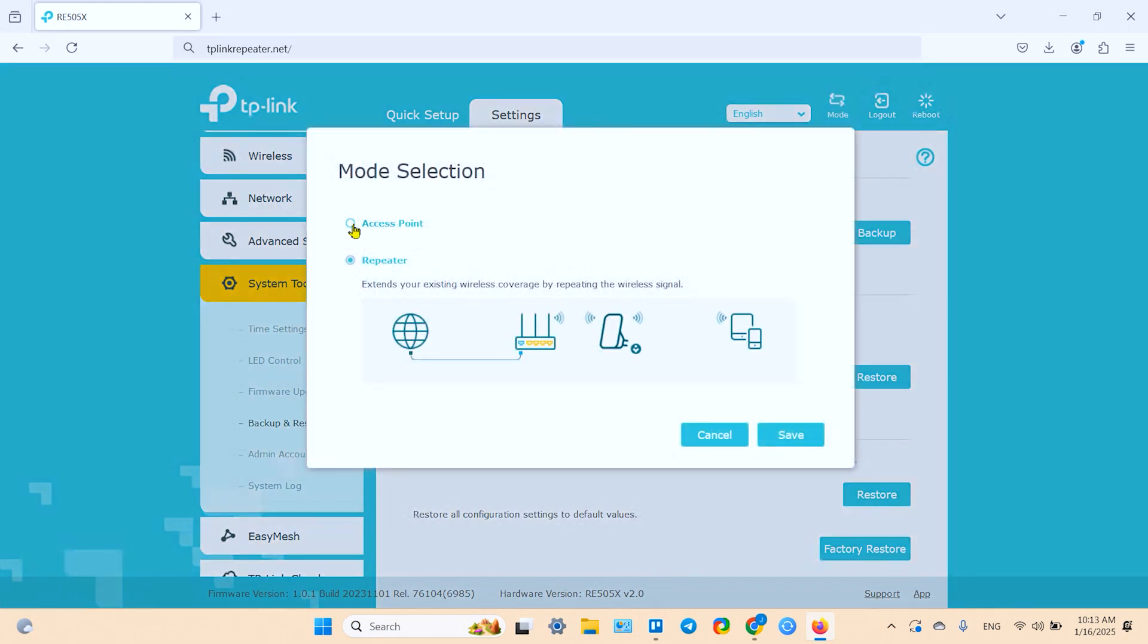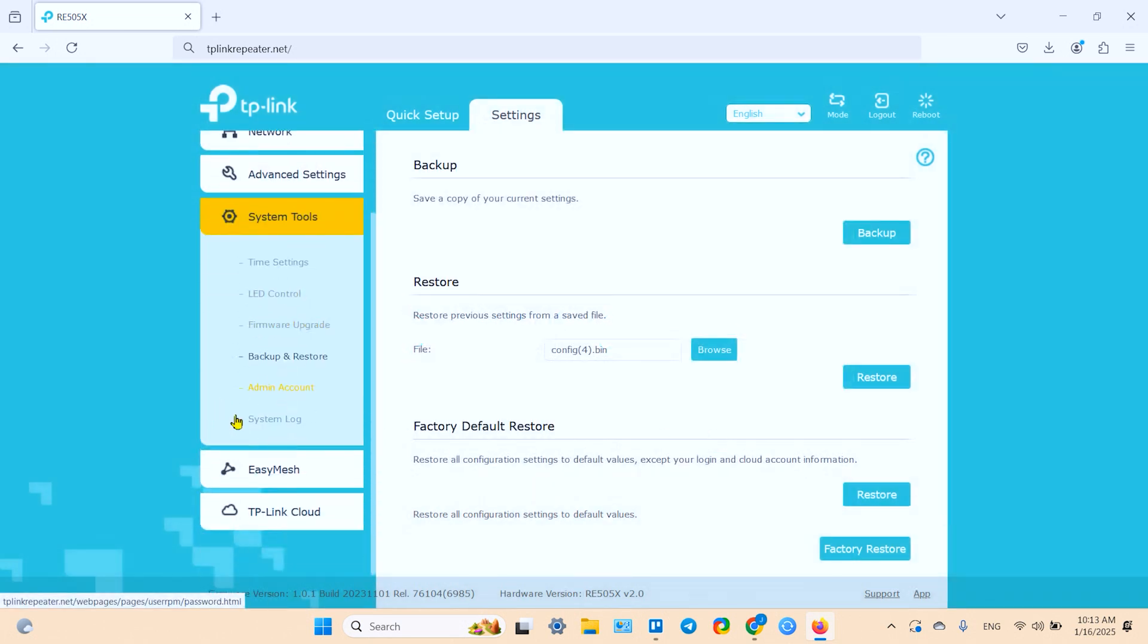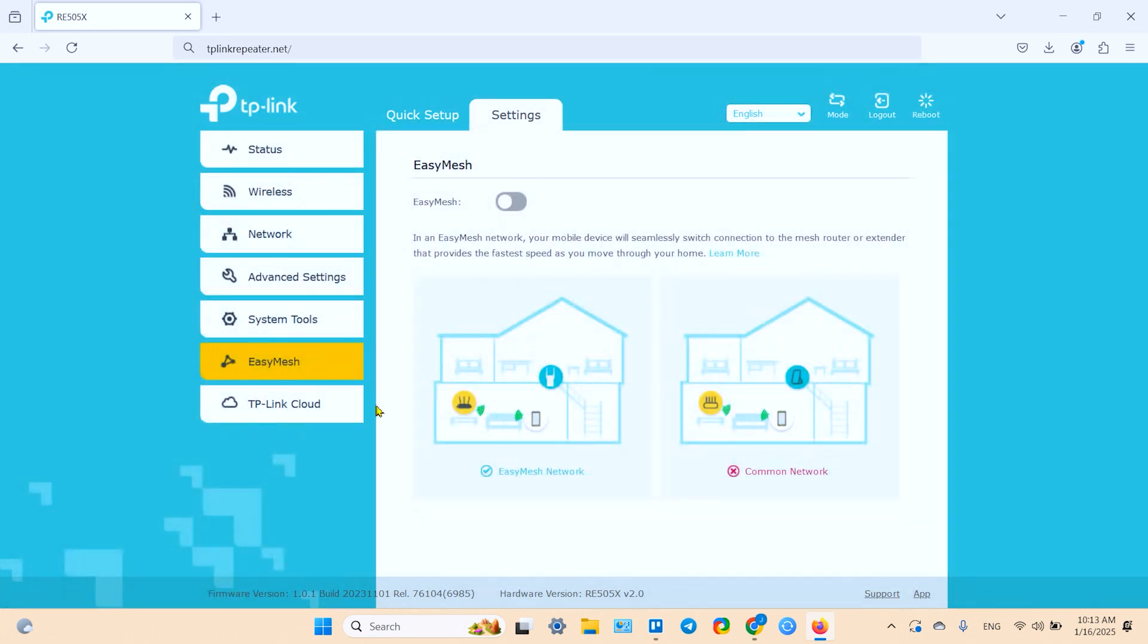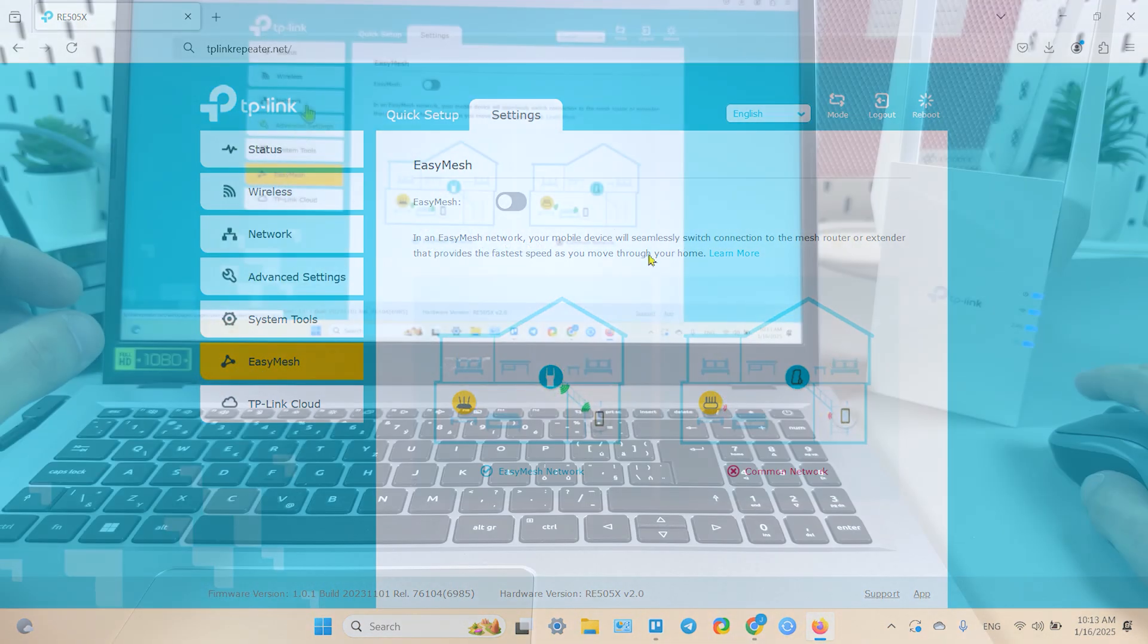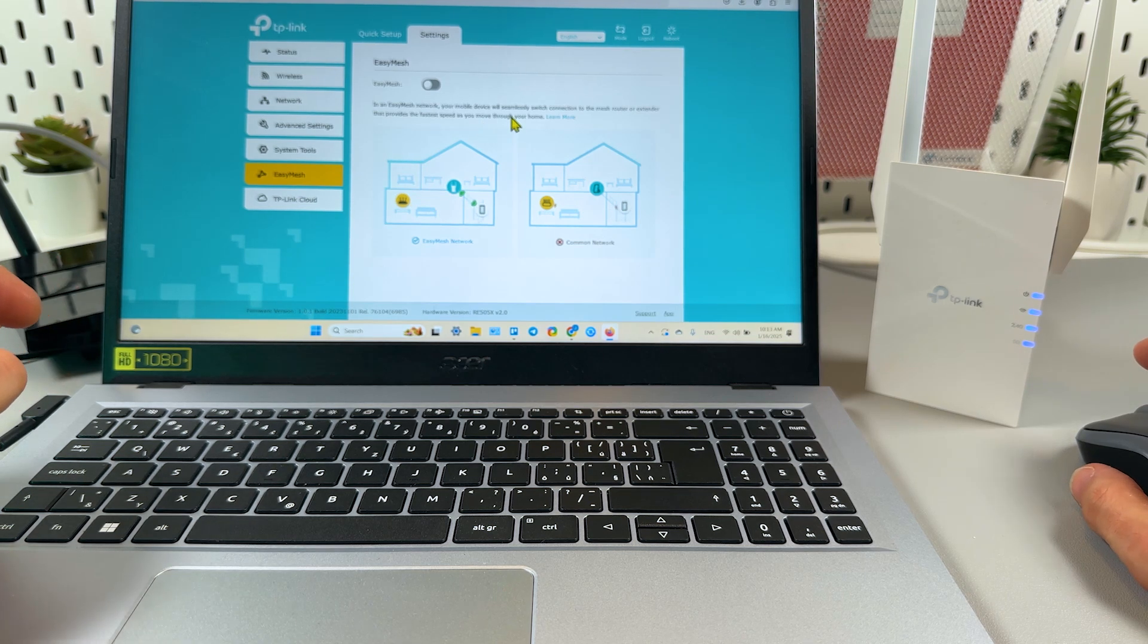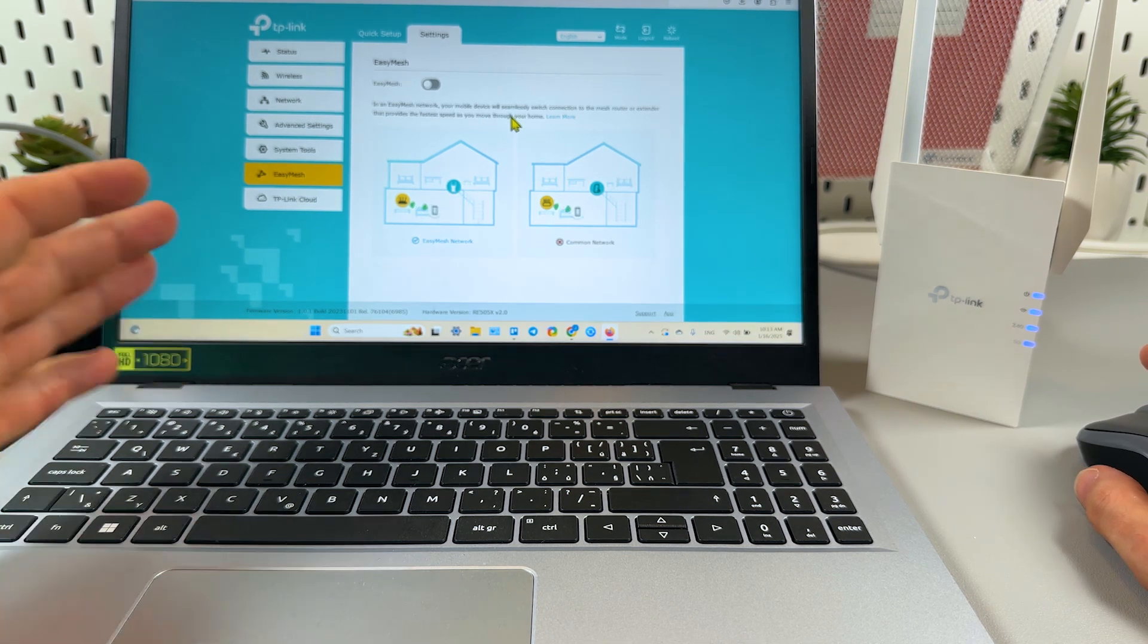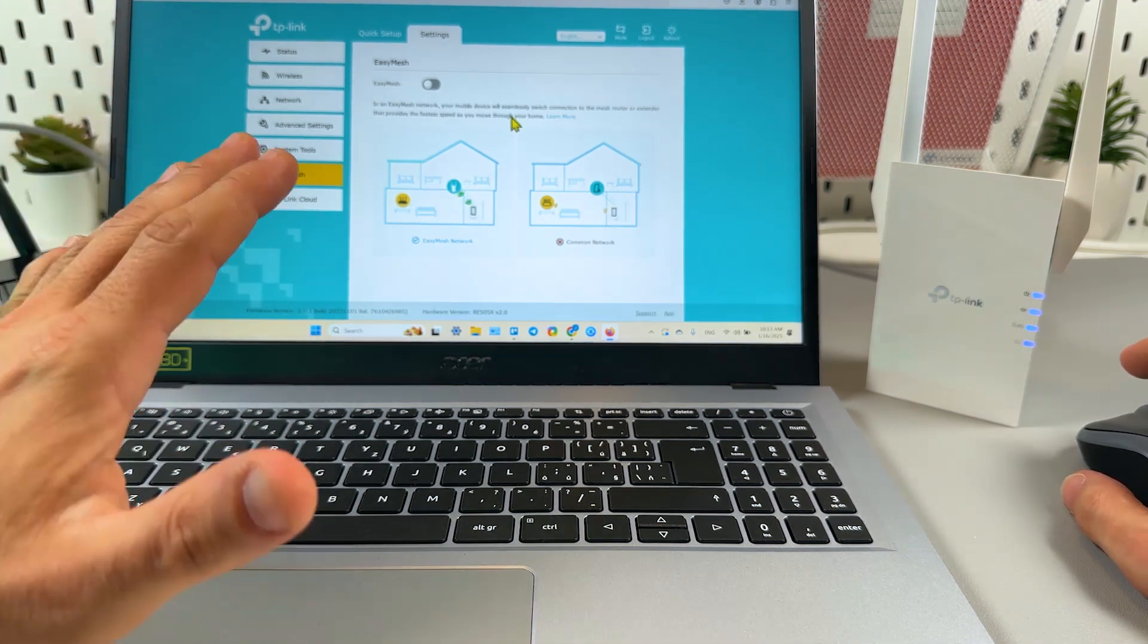Same as in application, you can put the extender into access point mode. You can use easy mesh or one mesh connection if your router supports this. And for now that's it. You're all set. And I hope this video was helpful. Thanks for watching. Subscribe to the channel and have a nice day. Bye guys.